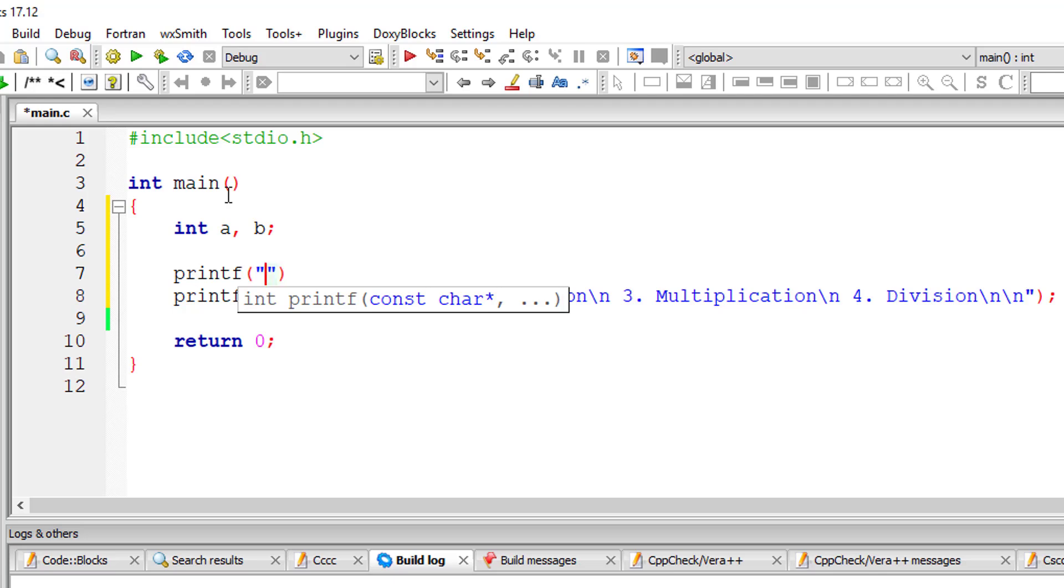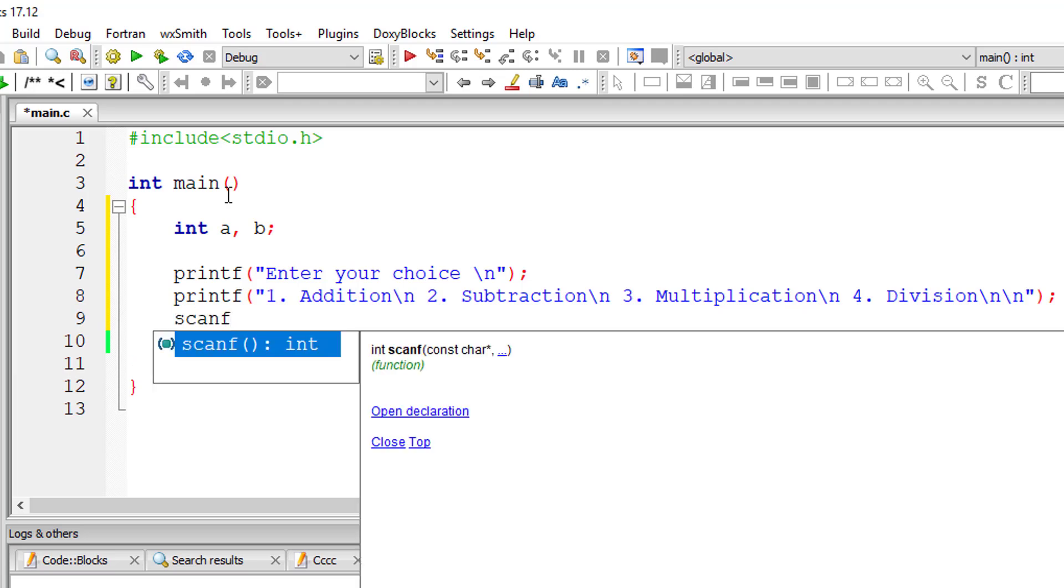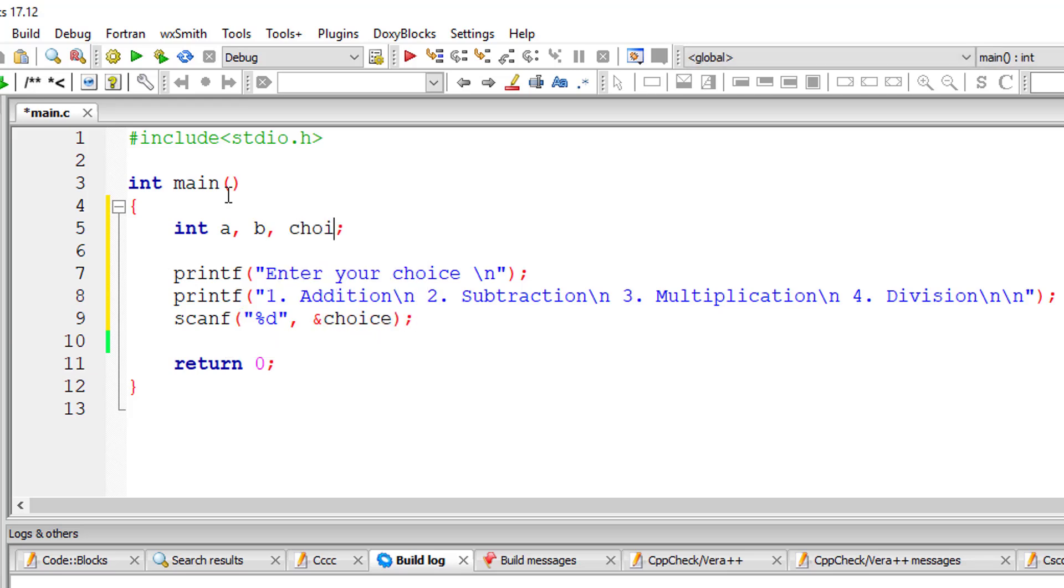I'll ask the user to enter his choice, that is one, two, three or four. I'll store the user's choice in a variable called choice. I'll declare it.